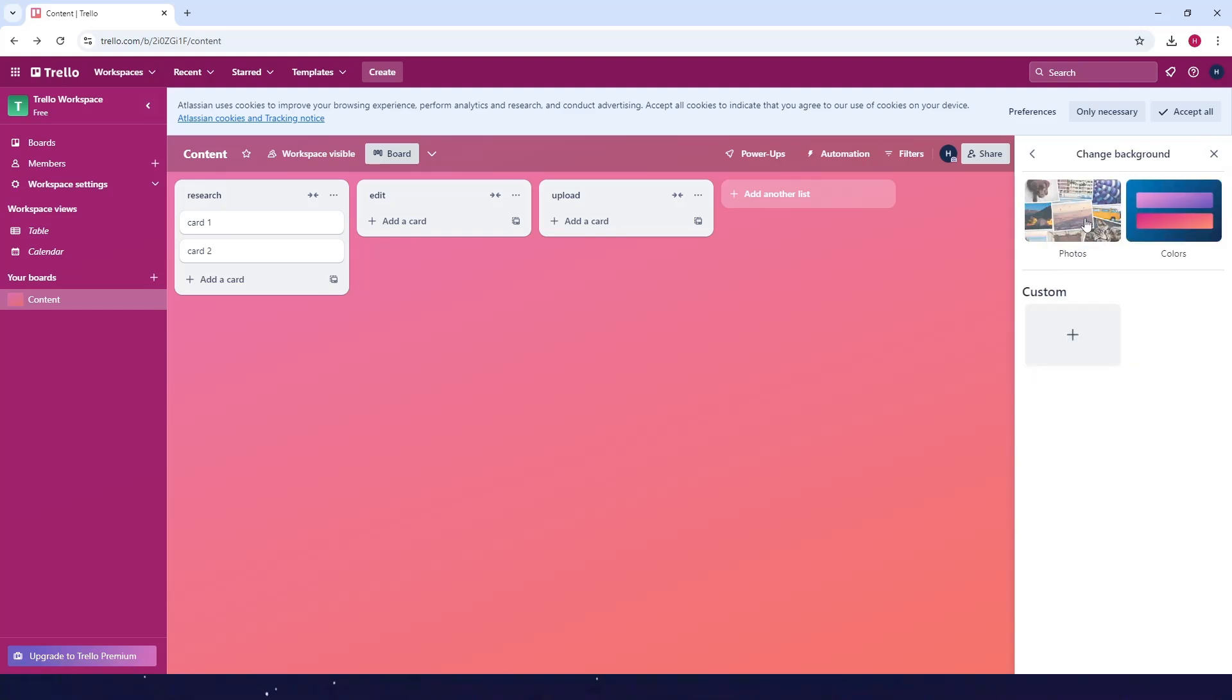You can either choose photos from Trello or the colors, or you can also upload your own photos to be your background.